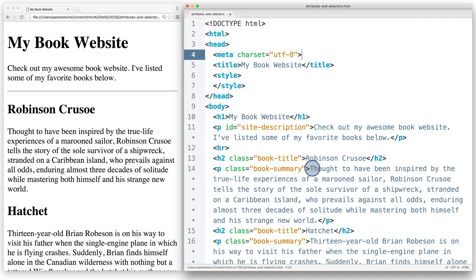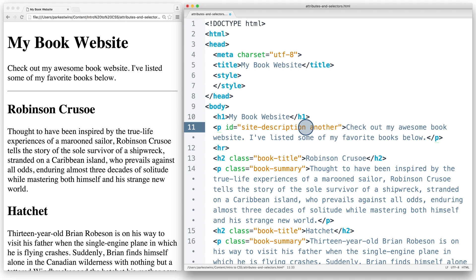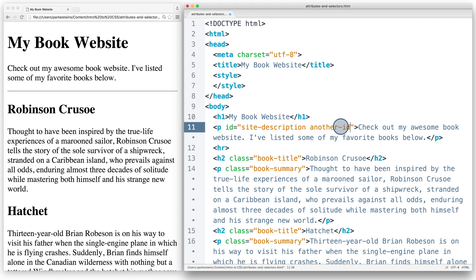ID should be used sparingly. That's because an HTML element can only have one ID, and IDs can only be used once per page. For example, if I type another ID, this is not okay because I'm passing two IDs, site-description and another ID, to the same element.